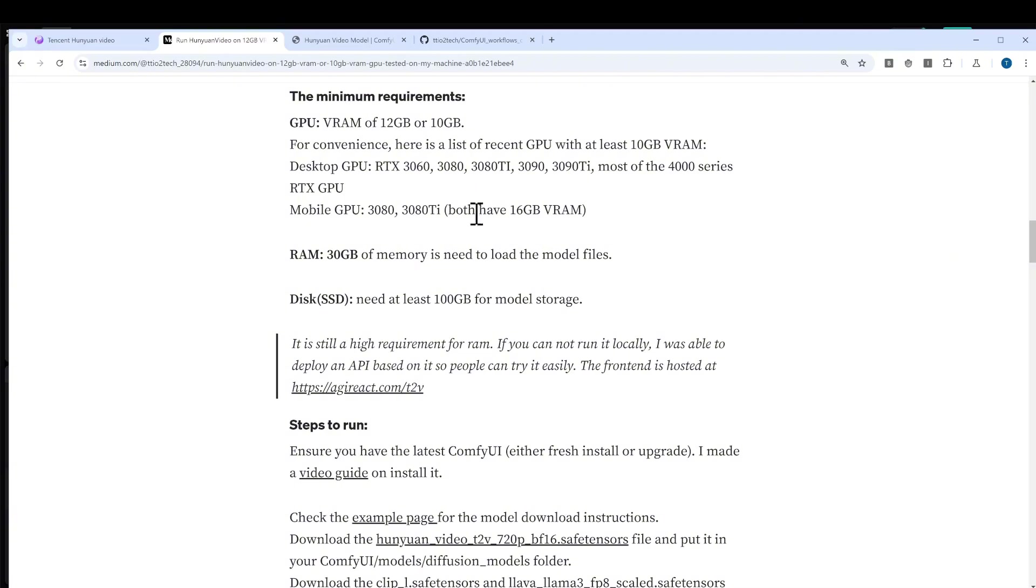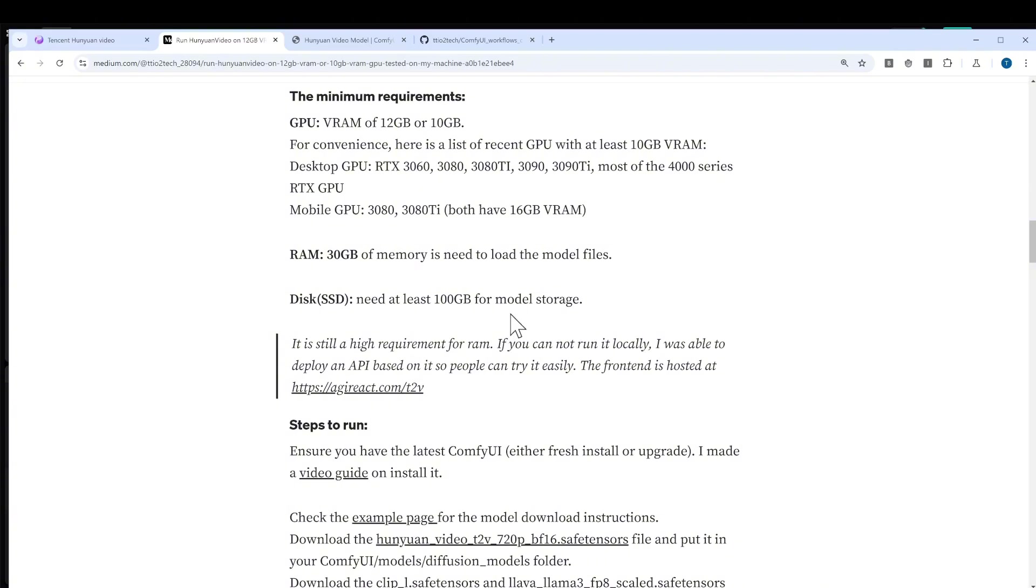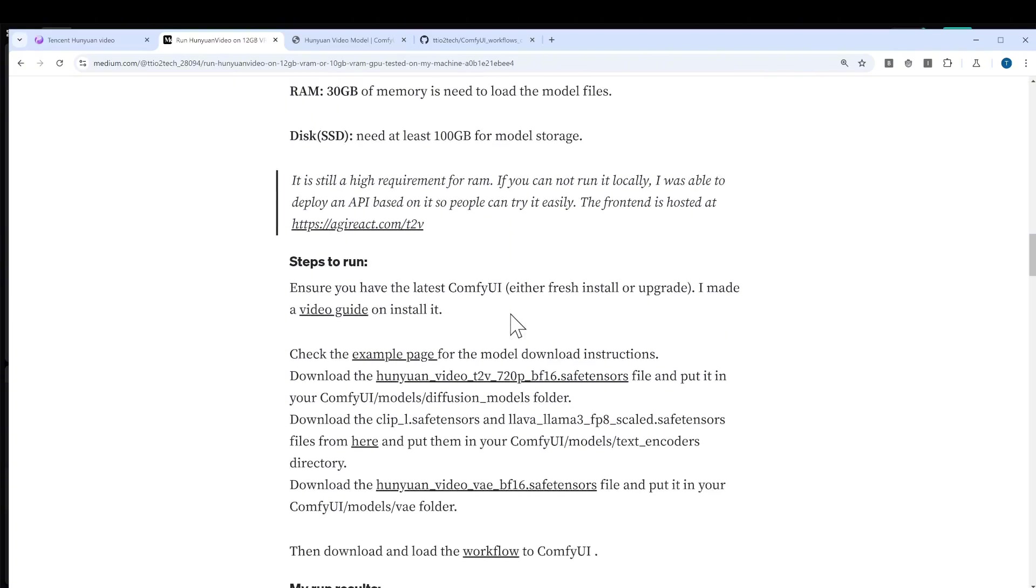I've posted an article about how to do that. I'll quickly go through it. Basically you'll need a GPU and you need at least 30 gigabytes of RAM in order to load the model, and also you'll need a big enough drive disk to store those model files.